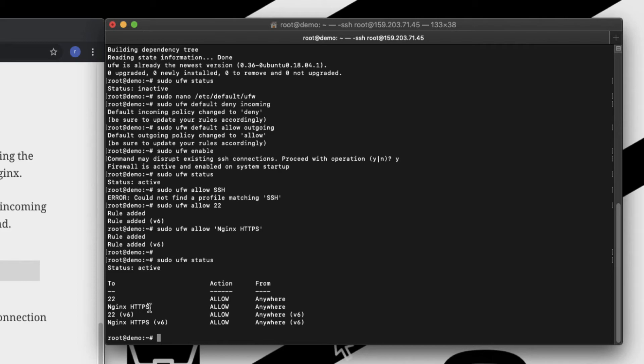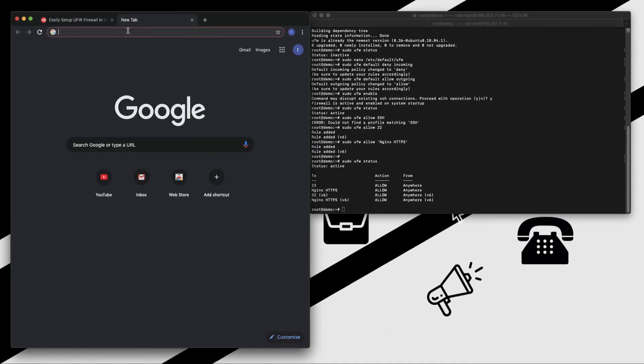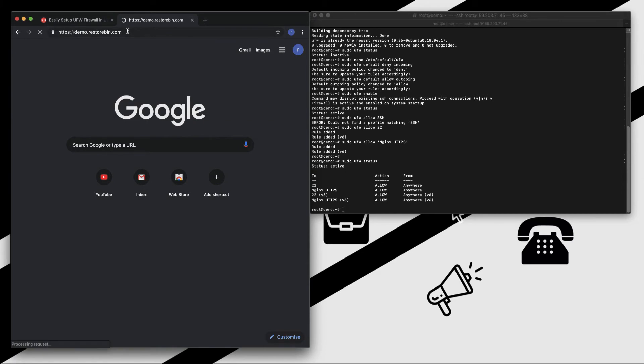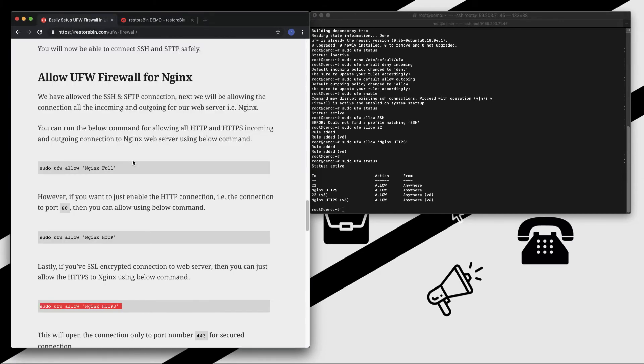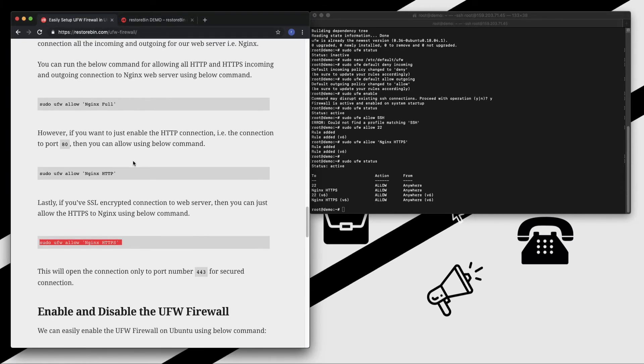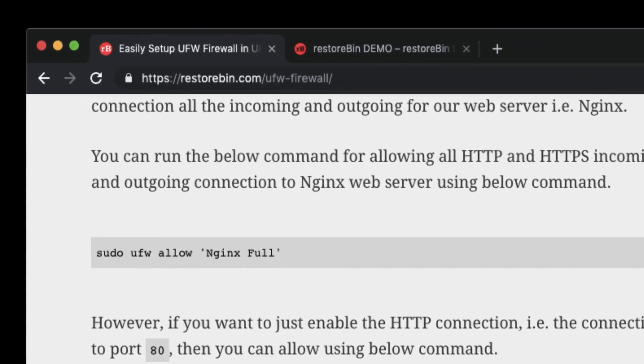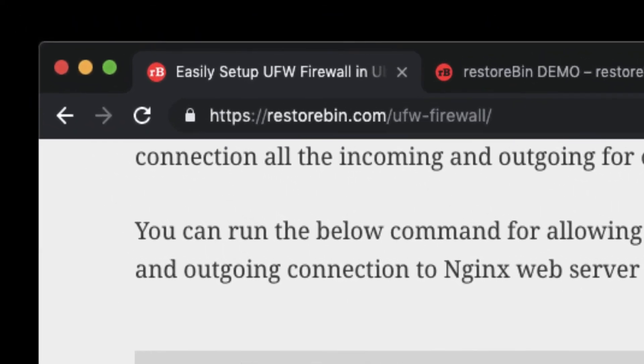Now let me open my demo site and see whether it's working. Yes, it's working. So this is how you can enable the UFW firewall on the Ubuntu cloud server. Let me know if you have any questions. Cheers guys, thanks, have a great day.